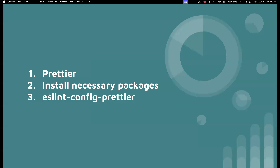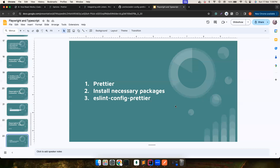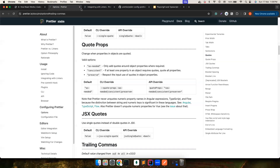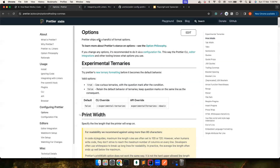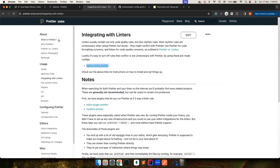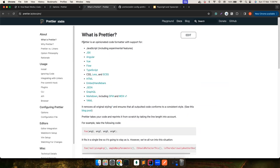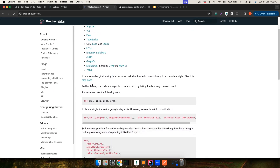We're going to dive deep into this, don't worry. Let's get into the Prettier website, where you can see the reasoning. Prettier is an opinionated code formatter — it basically supports all these languages.